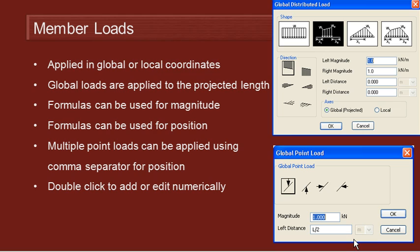Member loads can be applied in the global or local coordinate system. There are a couple of options if you choose a global load, whether to apply the load over the projected length of the member, which is perpendicular to the load direction, or whether to apply the load over the true length of the member.